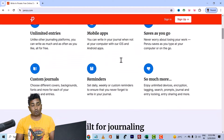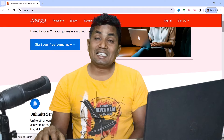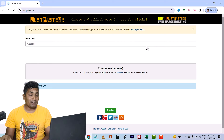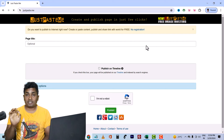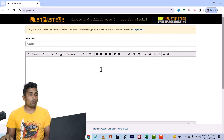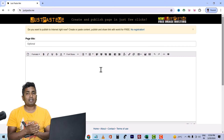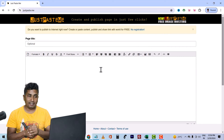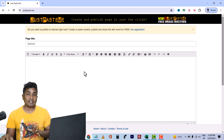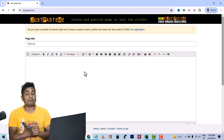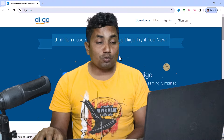You can also get a backlink on this site. The next website is www.justpaste.me. This website is very easy to get a backlink. This website's domain authority is 38. You just paste a title and content. You can also get a backlink on this site. The last website is www.digo.com.